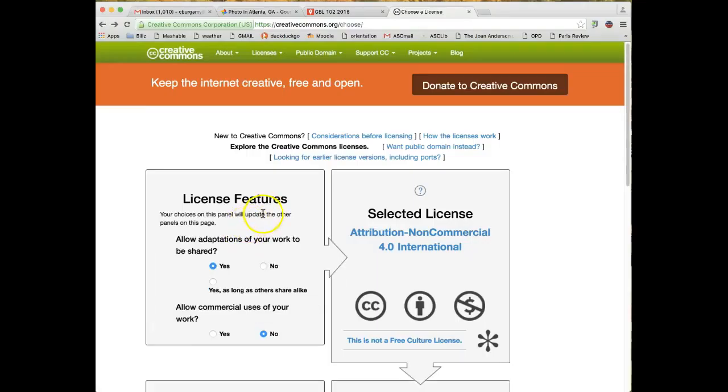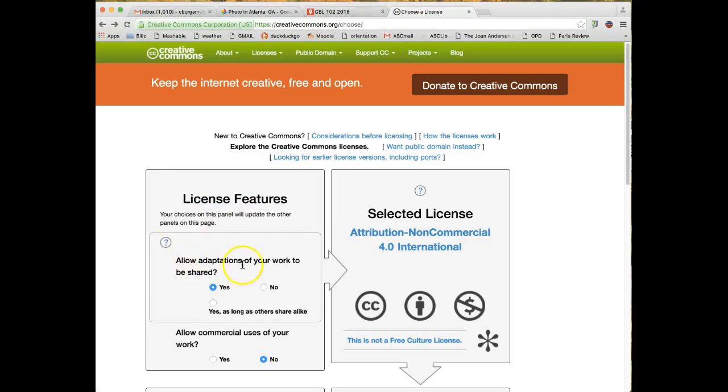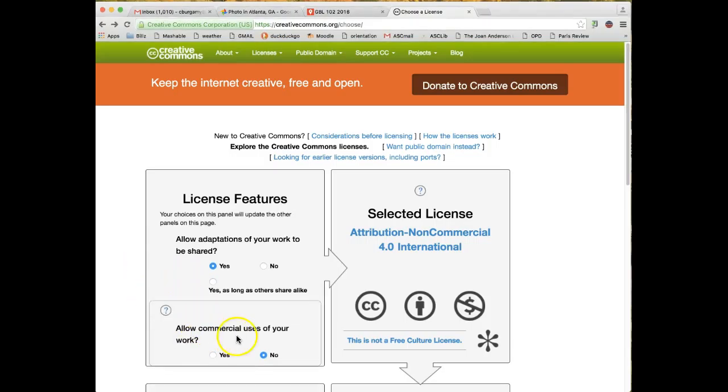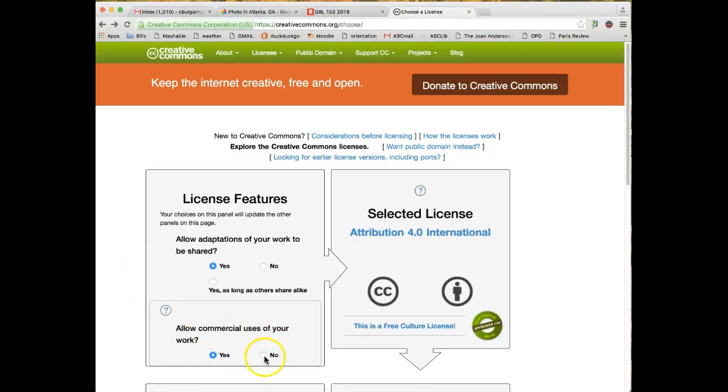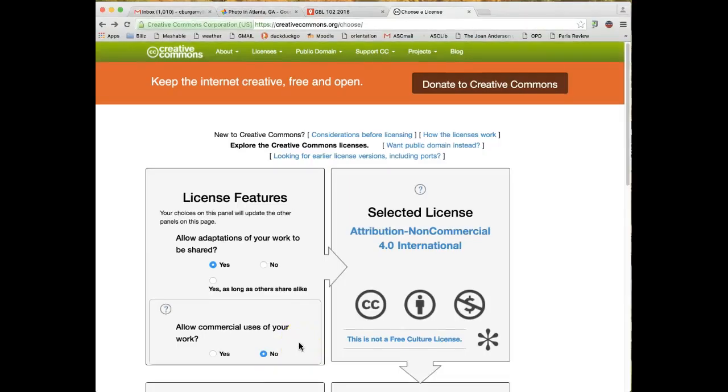So I'm going to go to this website called creativecommons.org/choose. And here you can add elements to your license that lets other users know whether or not they can use your photo on their web page or to share your photo. And here it says Allow Adaptations of Your Work to be Shared.